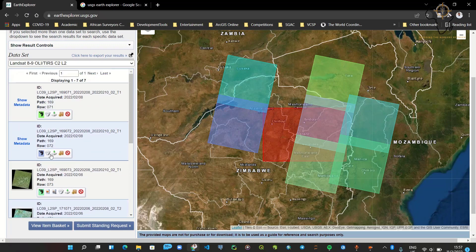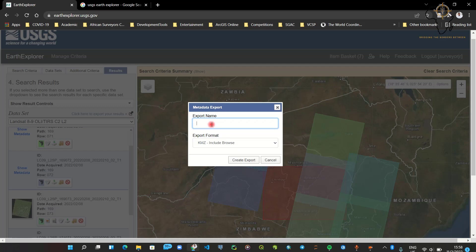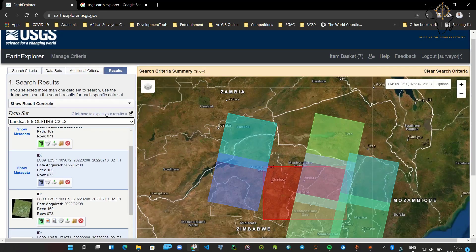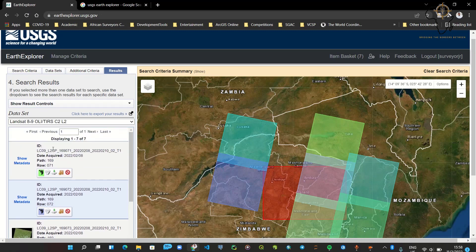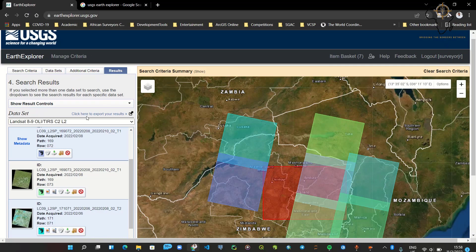If I need to save or export these results — or use an API to get these images — I use the 'Export Results' option. I'll name it 'My Landsat 9' and download it as a CSV file, then click 'Create Export.' A large export may take some time. It will export all the metadata for all these images and send a CSV file to the email used to register the account. This is how you can download Landsat imagery.